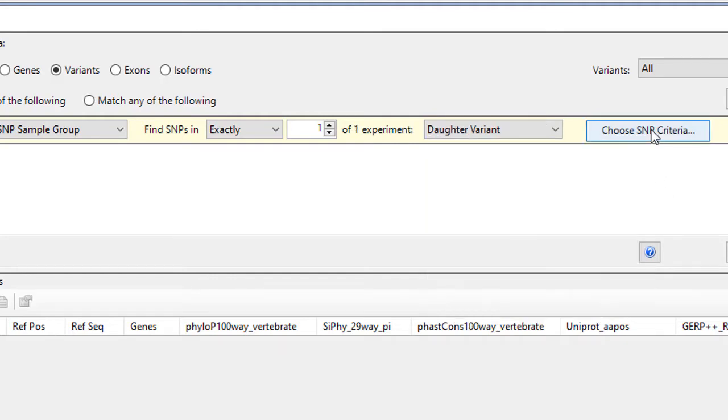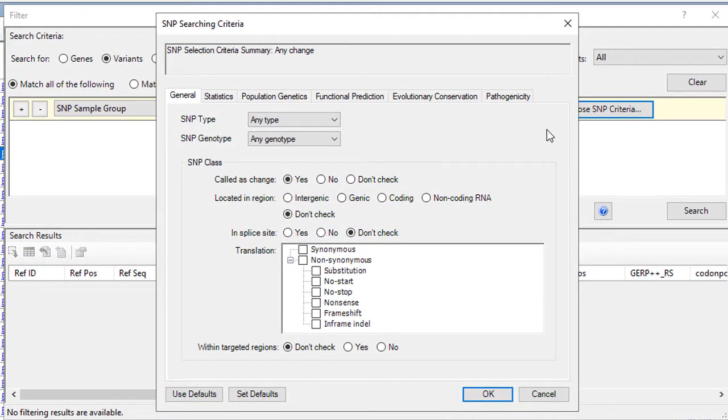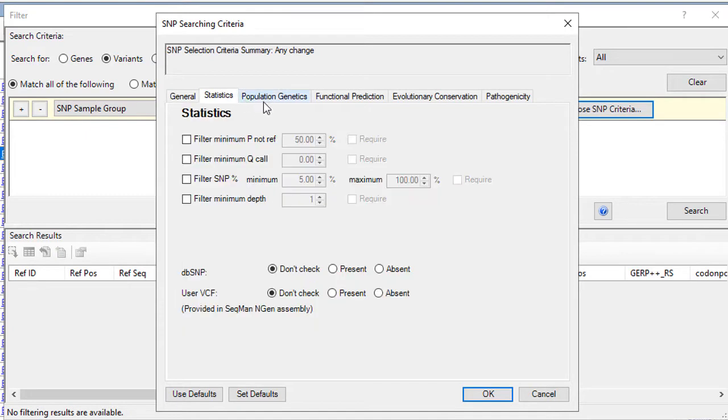Then choose SNP criteria. Here you'll see a variety of filtering criteria are available, including SNP information, statistical information about the assembly, and annotation data, which comes from the Thousand Genomes project,